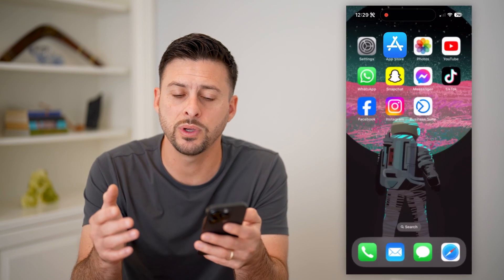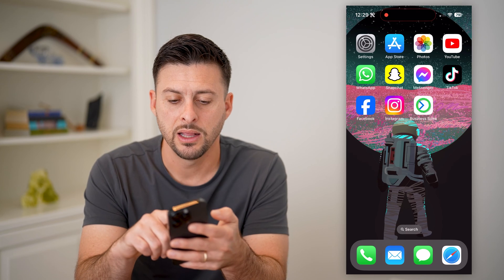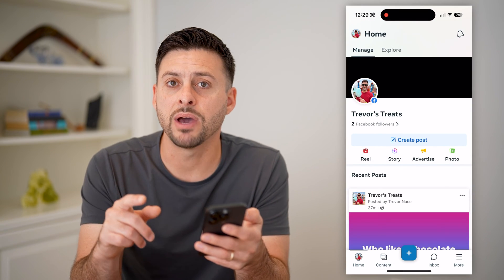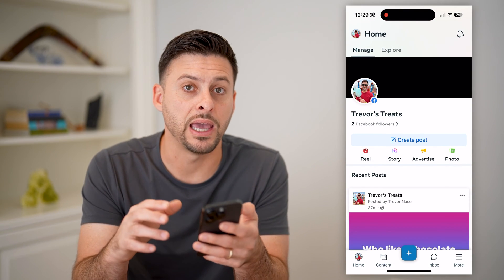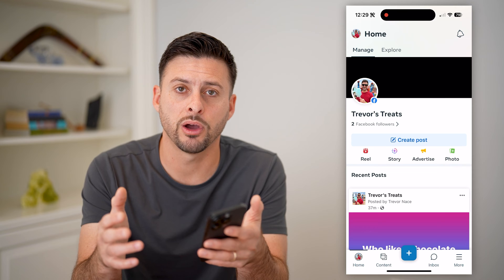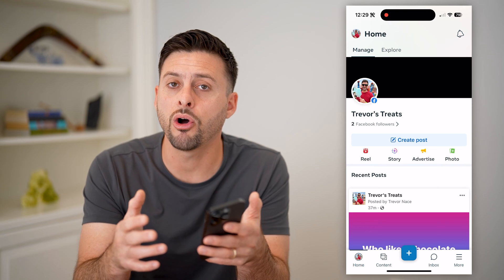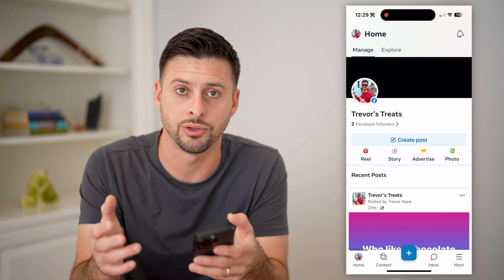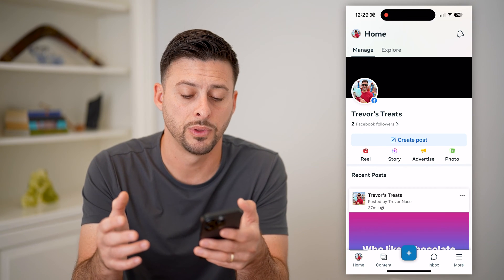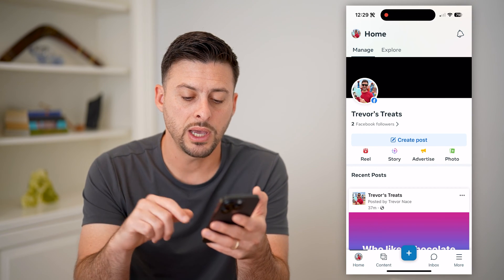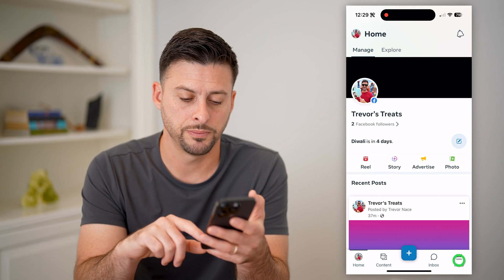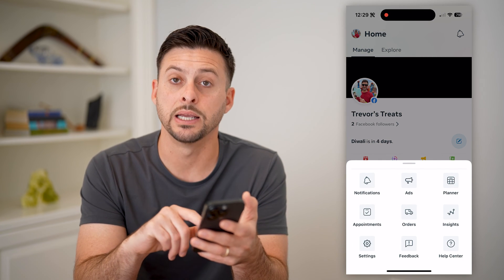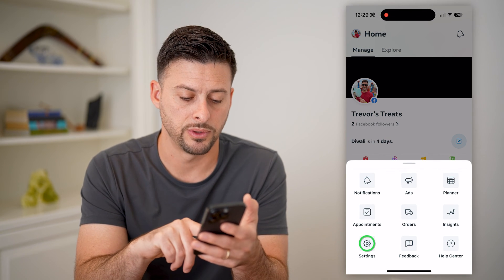After we've done that, let's just open it up. You'll see I have my Facebook page linked to it already, but I also want to add my Instagram account. To do that, let's hit More at the bottom right and Settings at the bottom left.